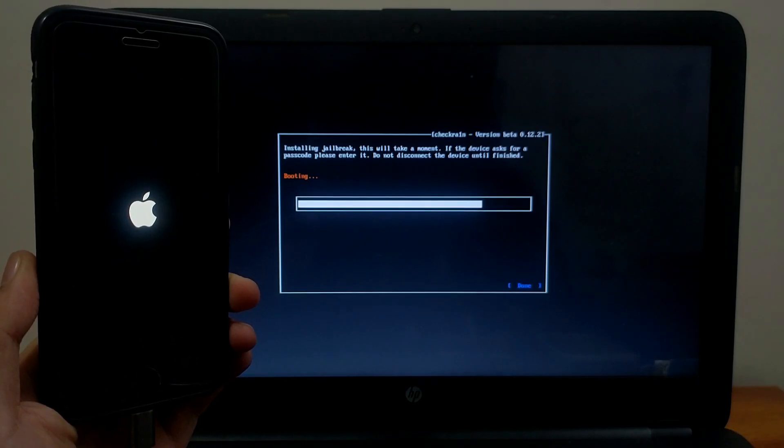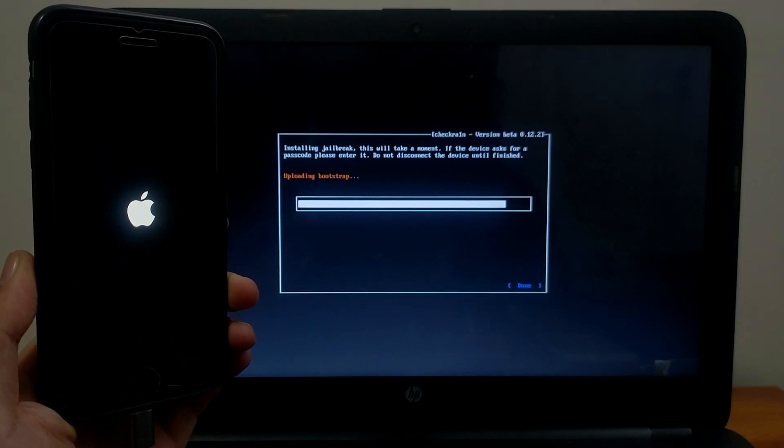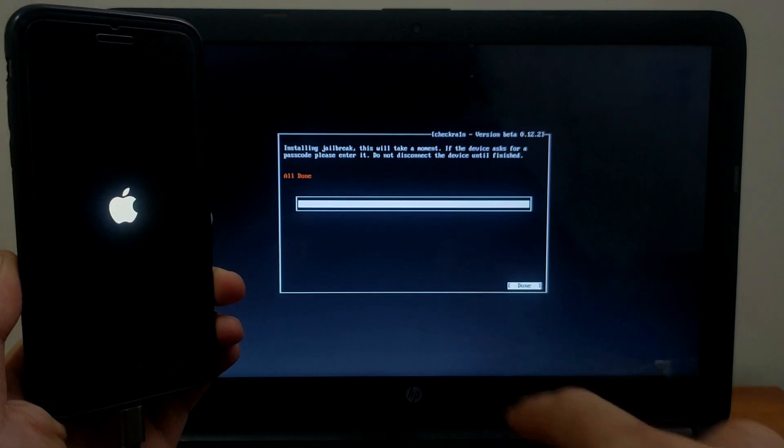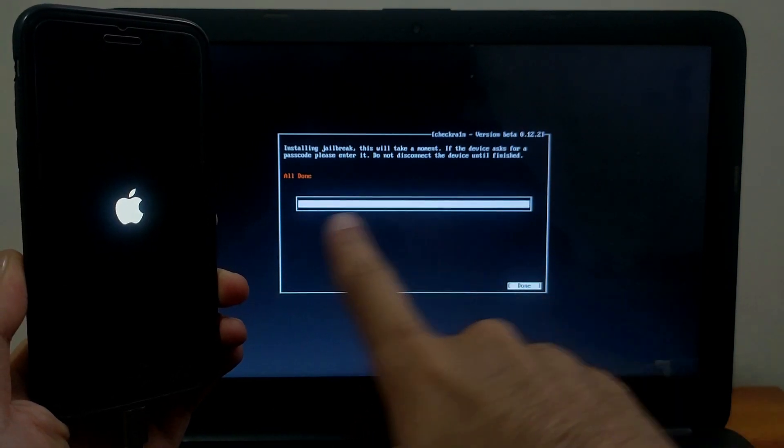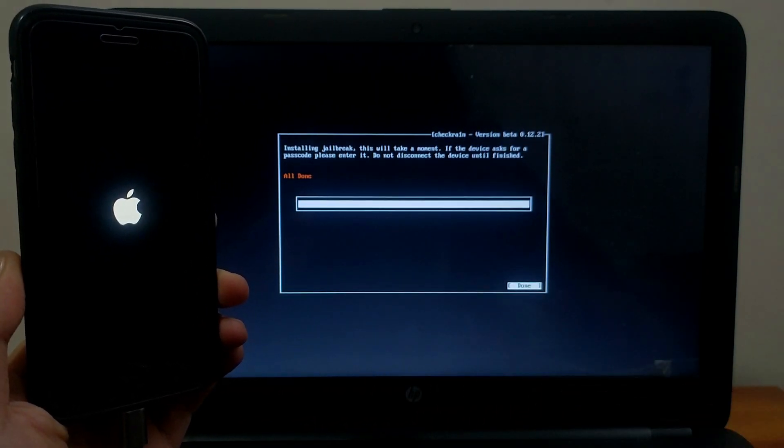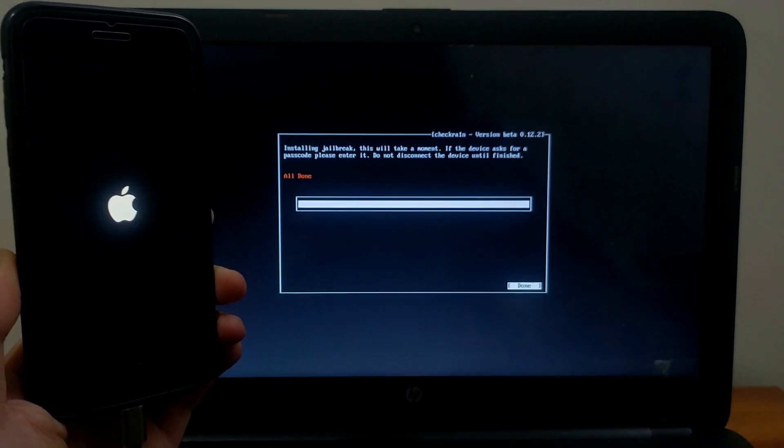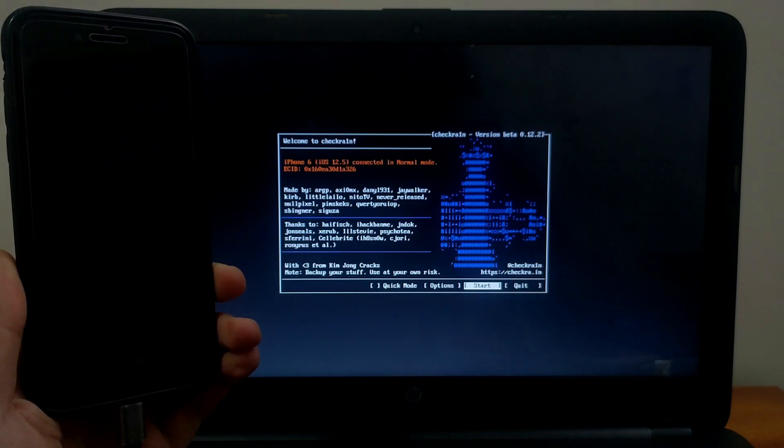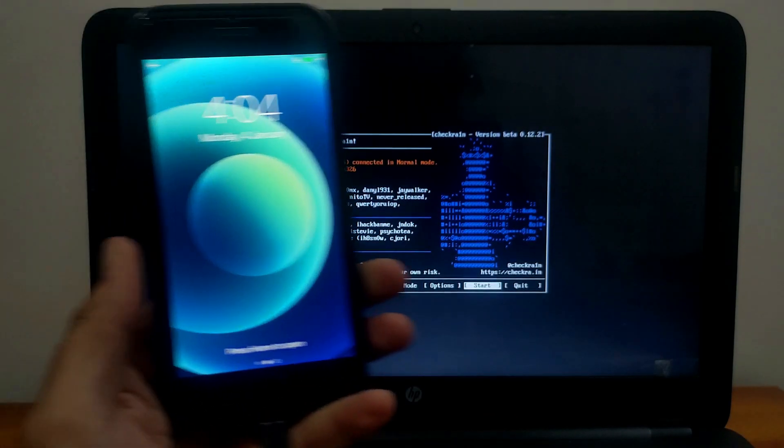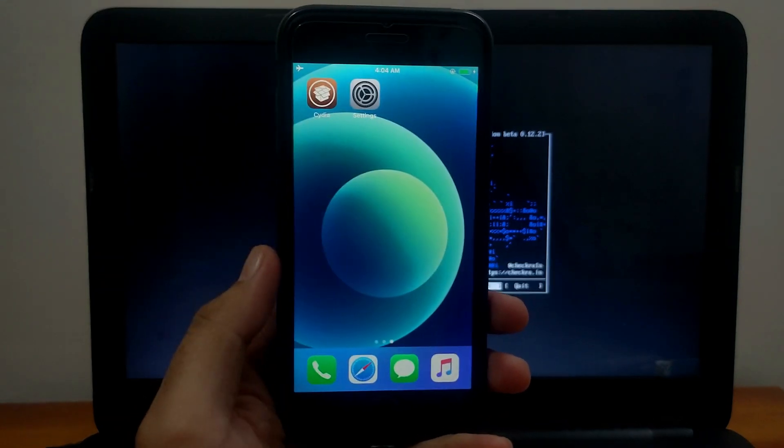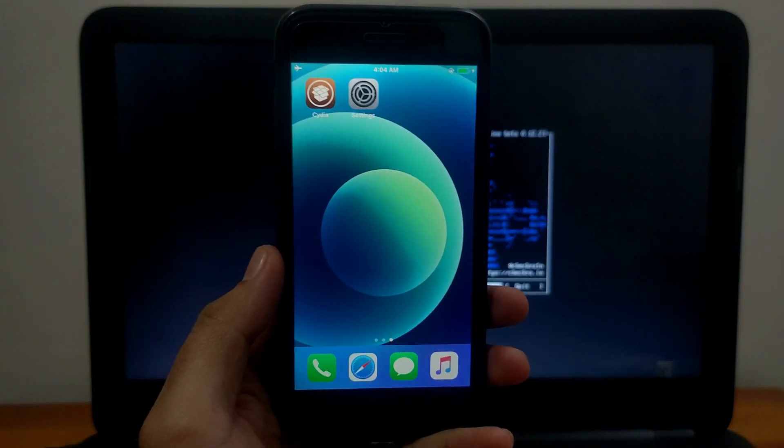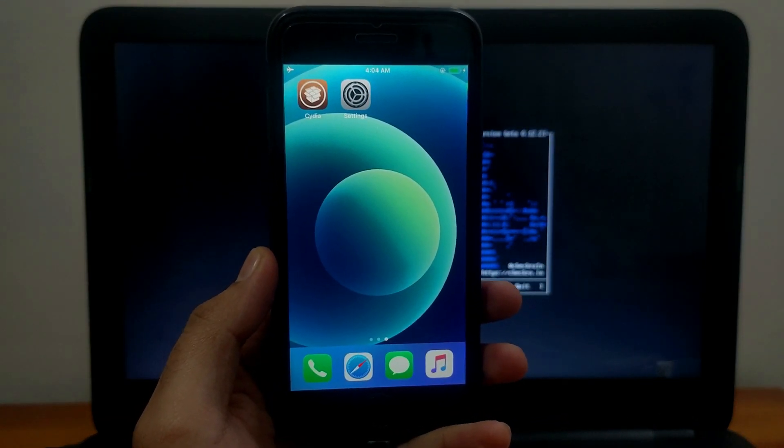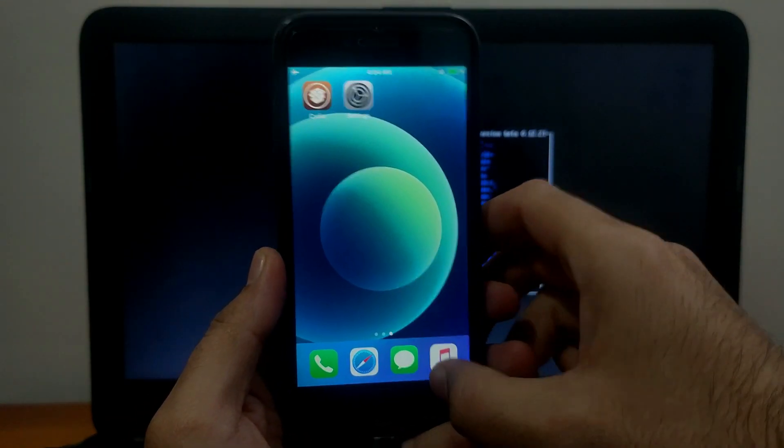After that you'll see all done, which means the jailbreak is successful. After that you can remove your USB cable.